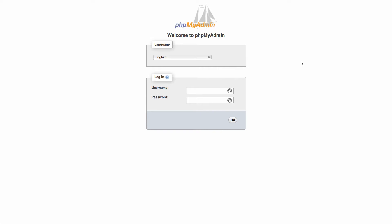This also assumes that your database has already been created on your host account and you already have the username and password to log in. So at this point, I'm starting from that background and going to log in with my username and password.